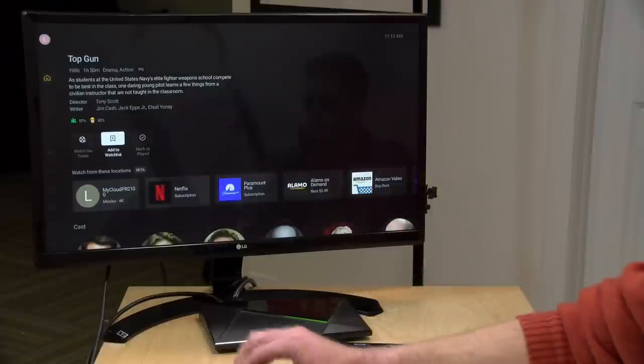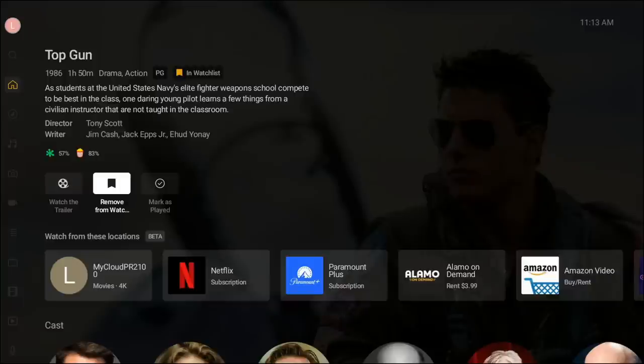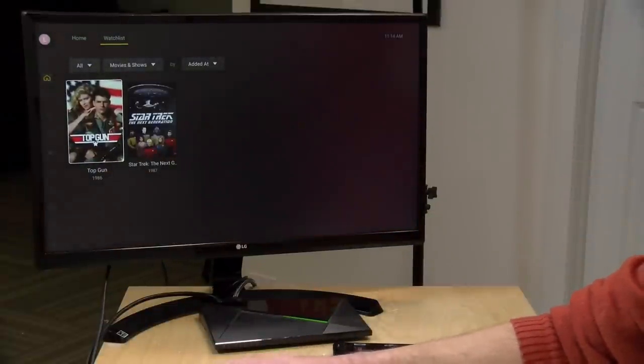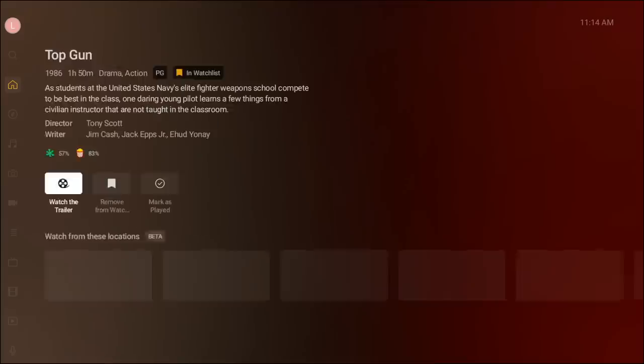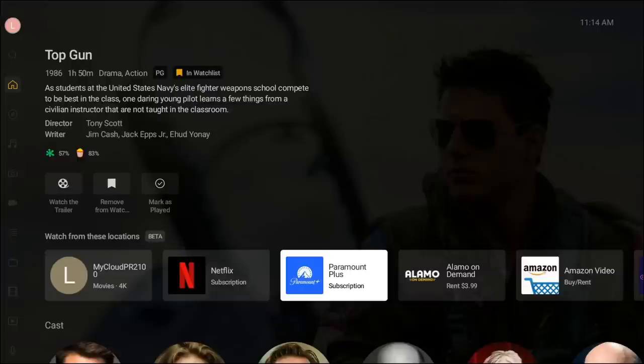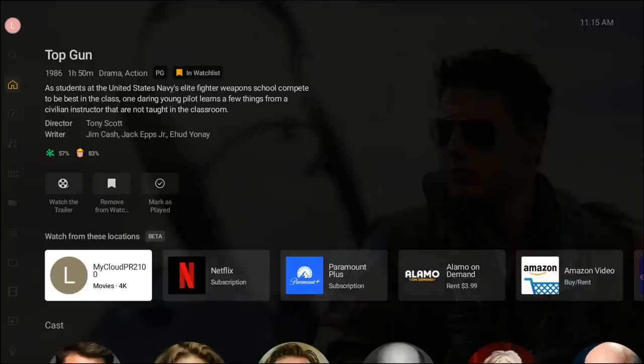Now if you don't want to watch Top Gun at this moment, you can add it to the new watch list feature. I'm going to go ahead and select that watch list function right now. We can see it is on my watch list, and if we jump back to the Plex homepage and go over to the watch list function, we can see Top Gun on the list. If I select the movie from here, I'll be brought back to that page where I could watch it on my server or on Netflix or Paramount Plus.